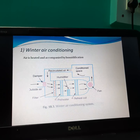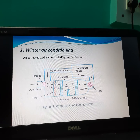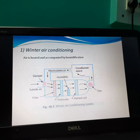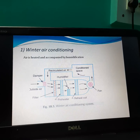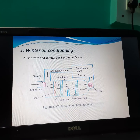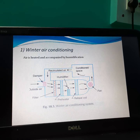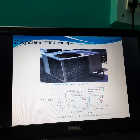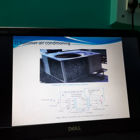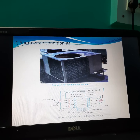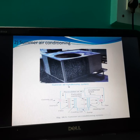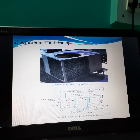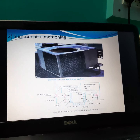This is a diagram of the winter air conditioning system, used in the winter season. Its parts are: filter, preheater, humidifier, reheat coil, and fan. This is a diagram of the summer air conditioning system. Its parts are: filter, cooling coil, heating coil, and fan. We have discussed these summer and winter air conditioning systems in detail in a previous lecture.